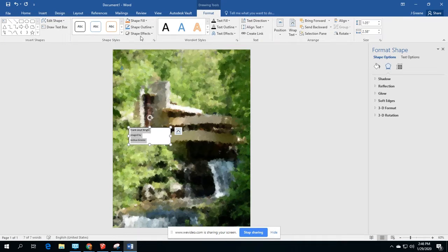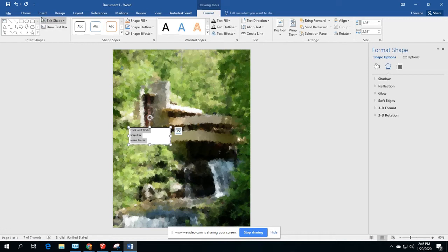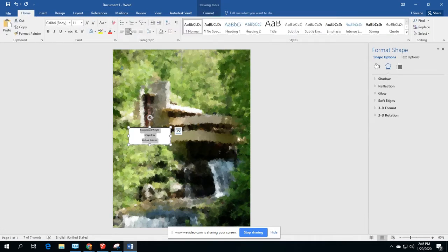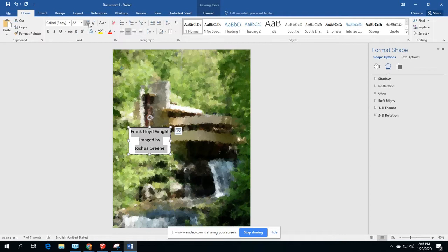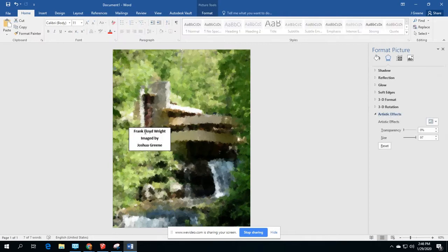So I'm going to grab this and I'm actually going to format it a bit. I'm going to make that centered. I'm going to increase the size a little bit, maybe make it bold so it stands out.